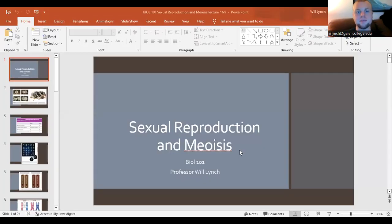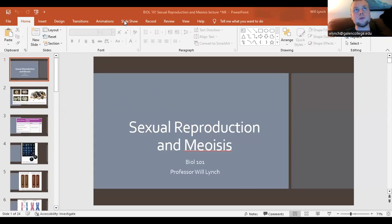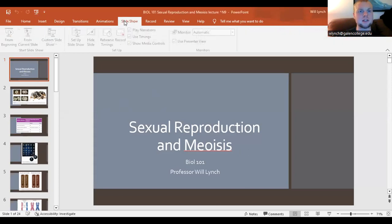Welcome back to our next lecture. We're going to talk about reproduction and meiosis — the process of sexual reproduction and the cellular division we know as meiosis. Please like and subscribe to the channel if you'd like to help us out, and check out the Patreon at patreon.com/twistedscience for additional content.